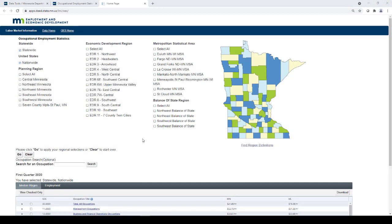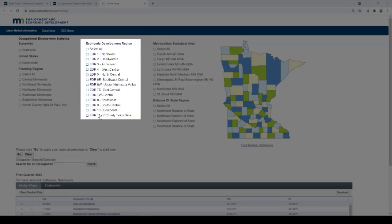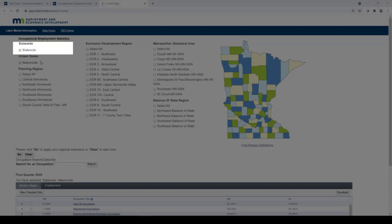Once in the tool, the first step is to choose a geographic area. You may choose from Metropolitan Statistical Areas, Economic Development Regions, Planning Regions, all of Minnesota, or all of the U.S.